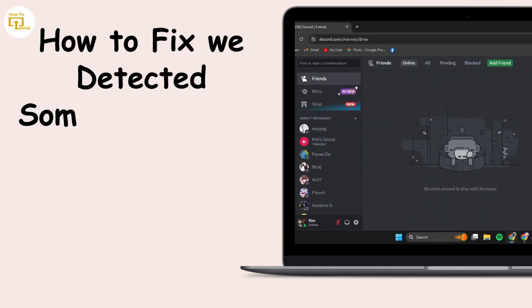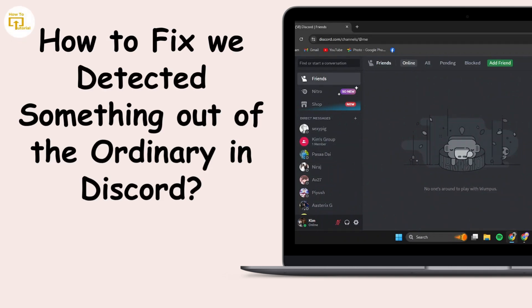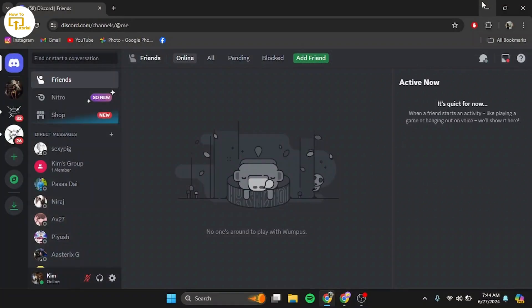To fix the 'We've detected something out of the ordinary' error in Discord, let's get started. This error usually occurs when Discord detects unusual activity from your account. This could be due to multiple login attempts, accessing from a different IP address, or other security concerns.